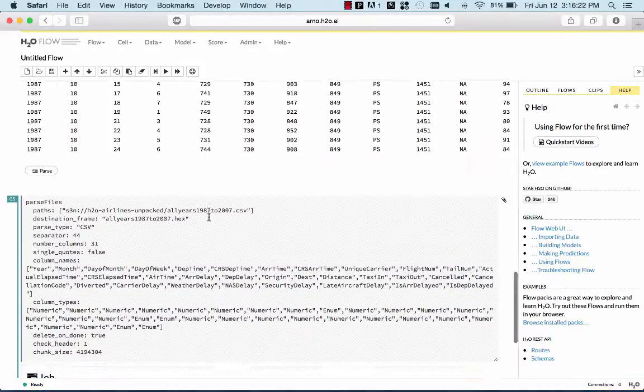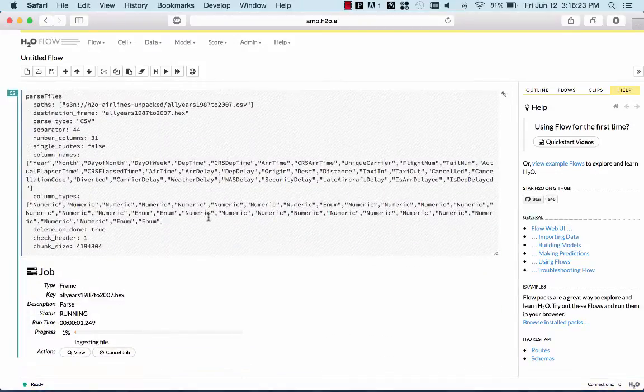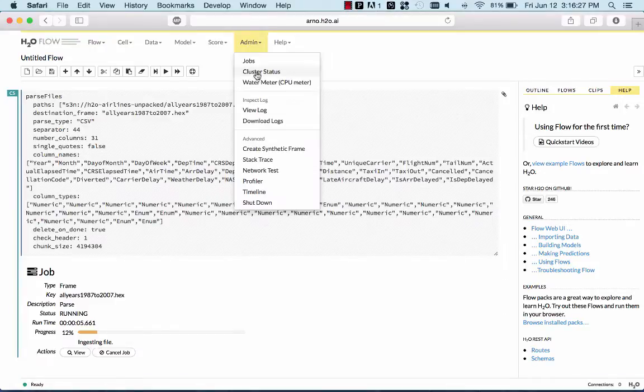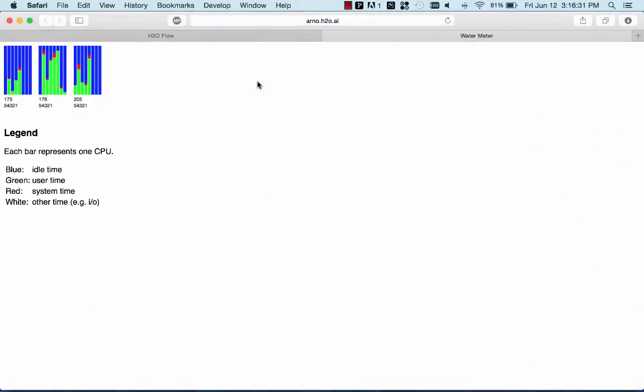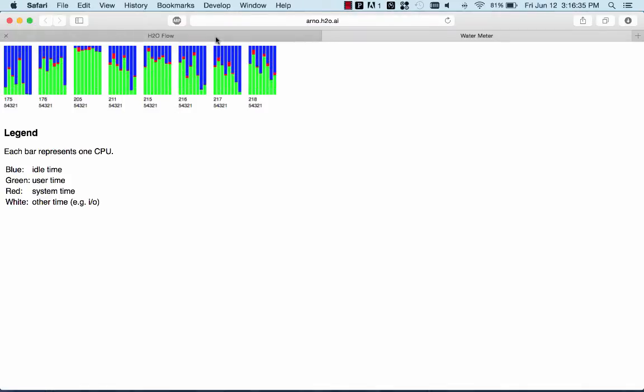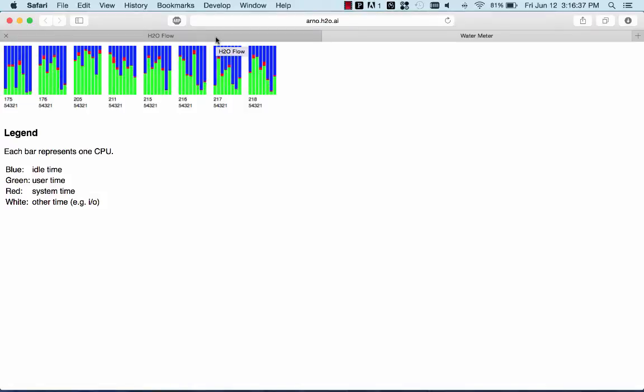I'm parsing this file now into the memory of the machines of this EC2 cluster. You can look at the CPU utilization using the water meter. You can see that all the nodes are busy ingesting data.